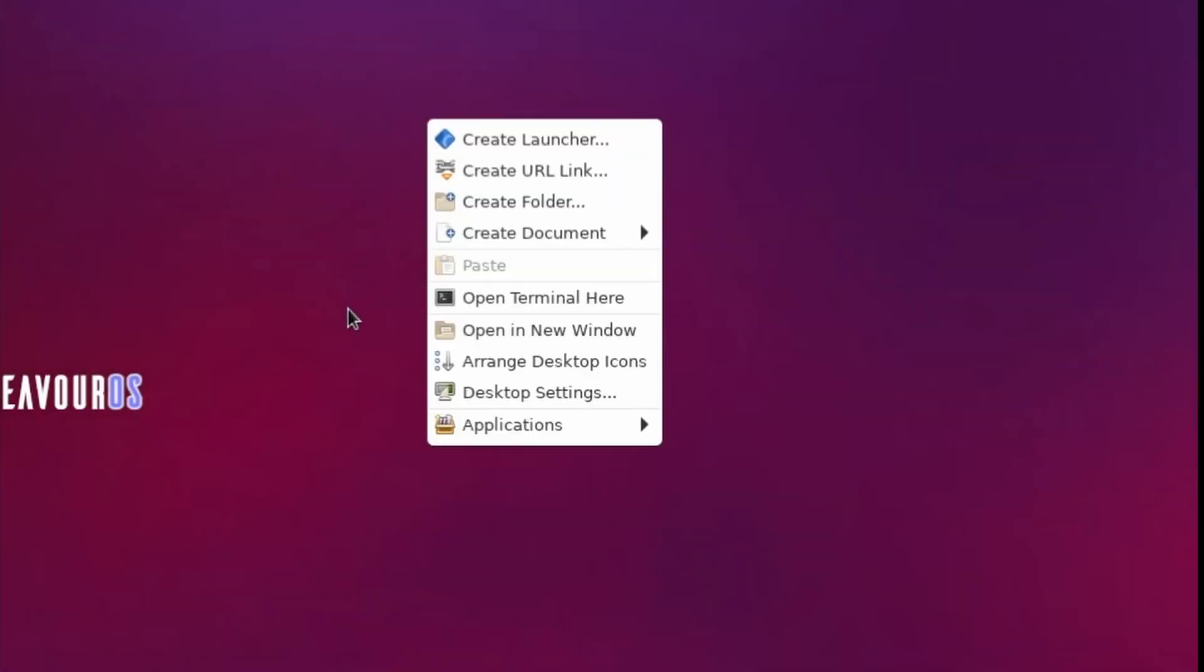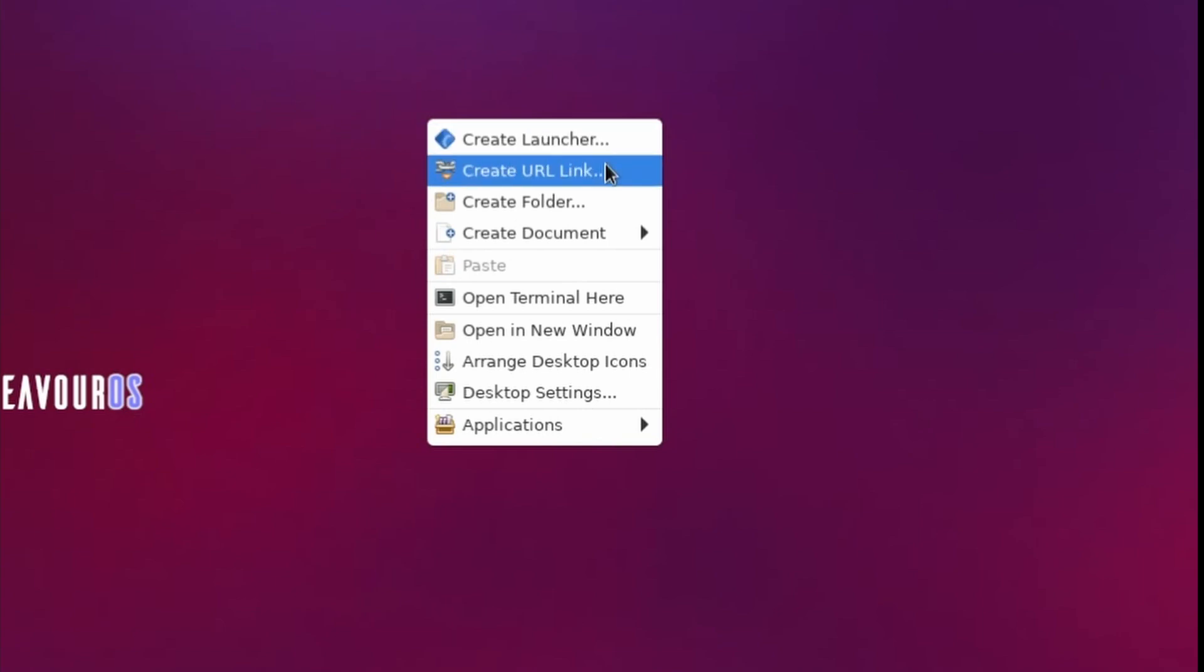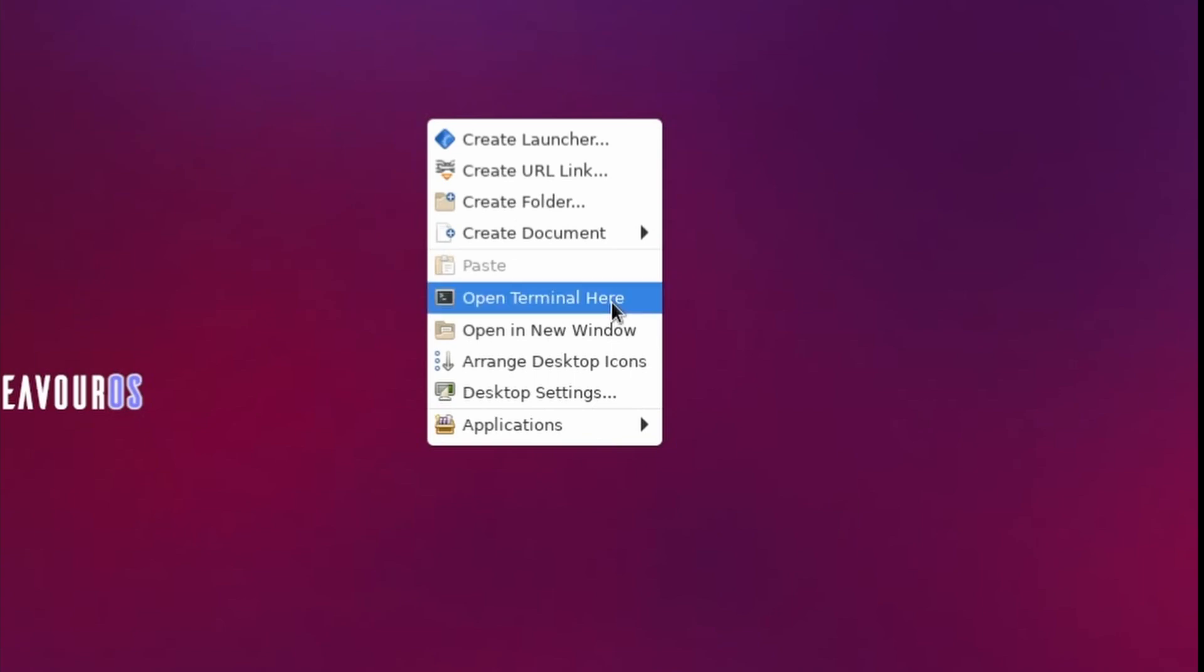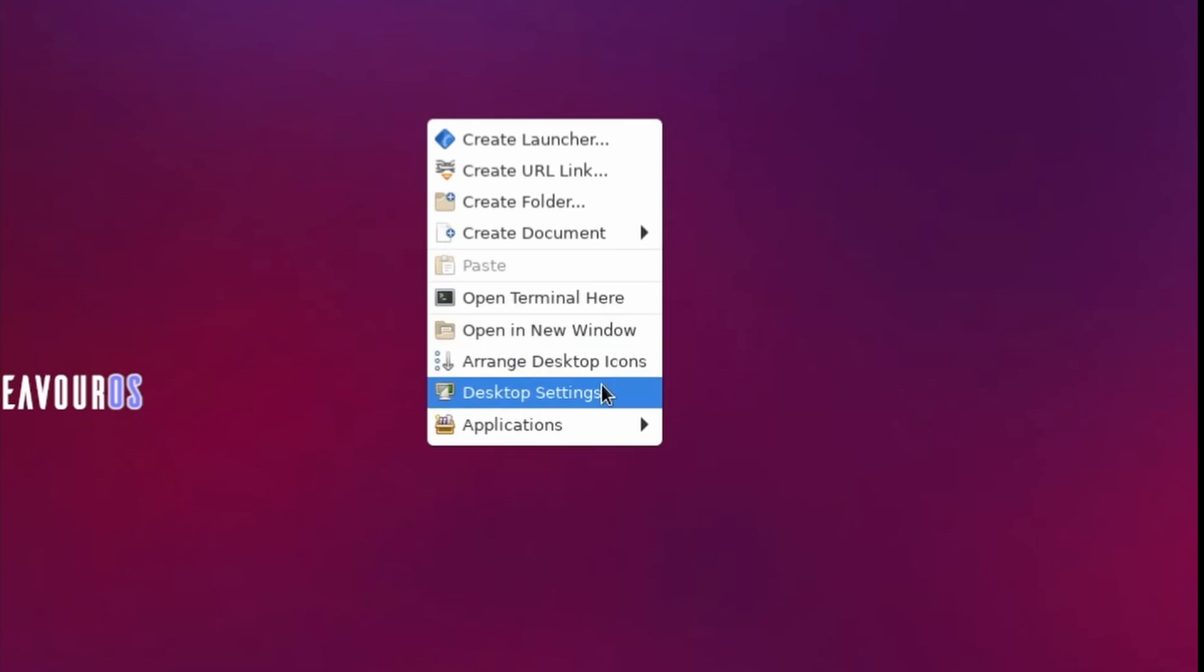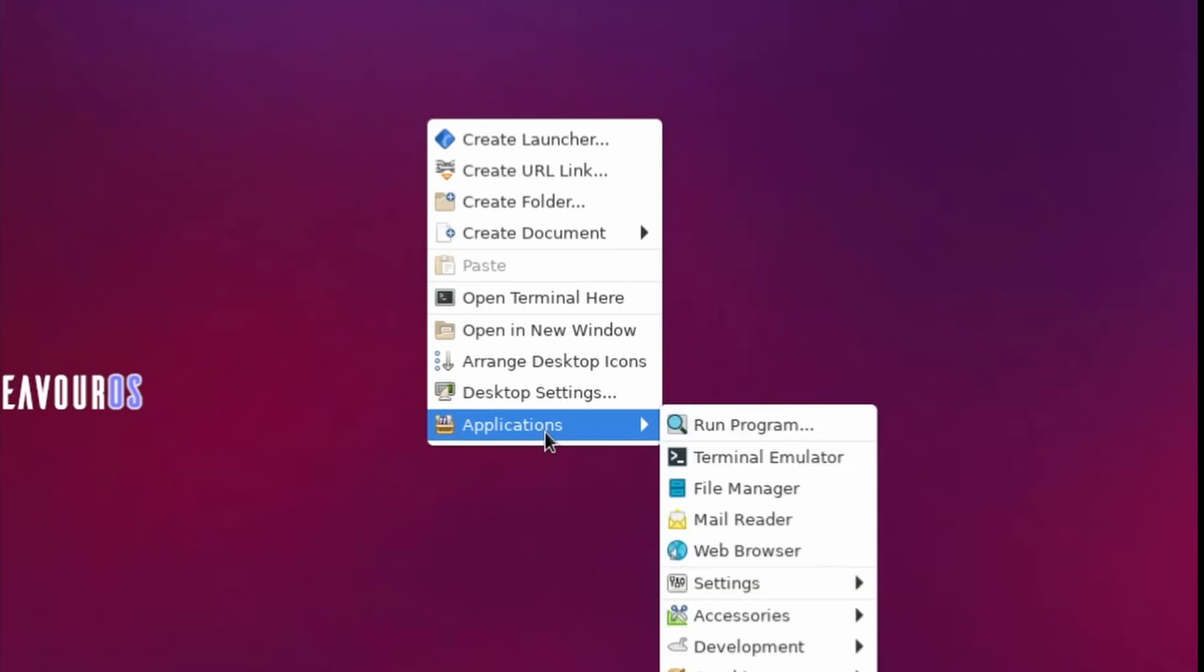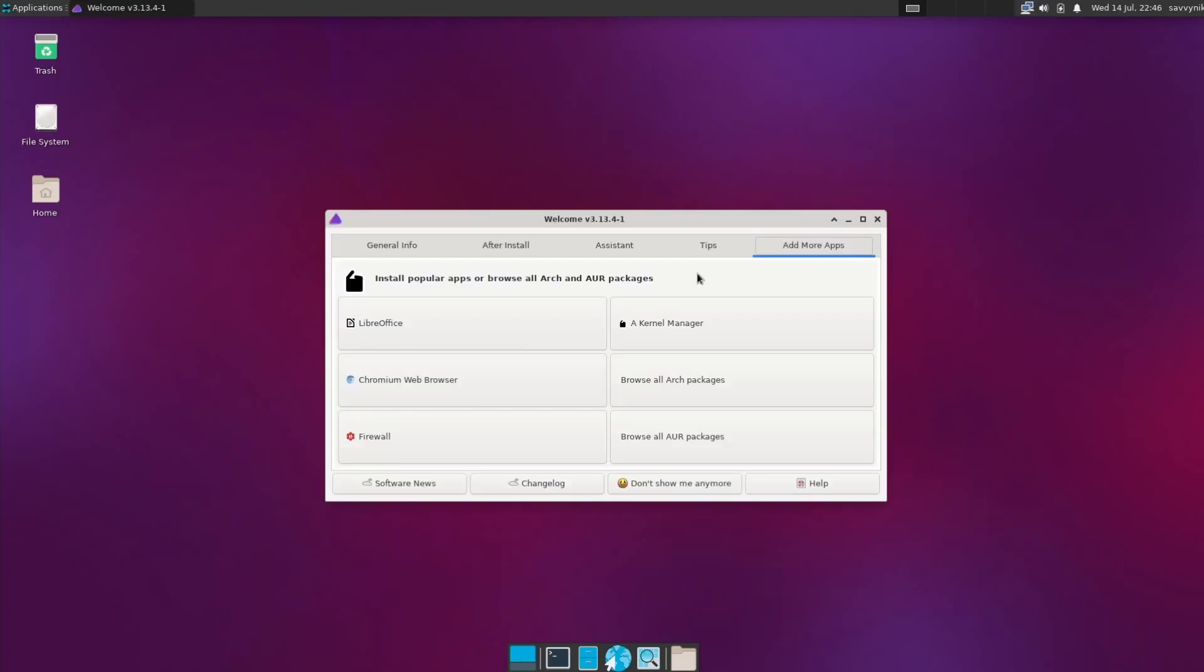One last thing I'll mention on the desktop environment is if you right-click, you do have another menu here, which you can create a launcher, a URL link, create a folder, documents, open a terminal, open a new window, arrange desktop icons, desktop settings, and then of course access more applications.